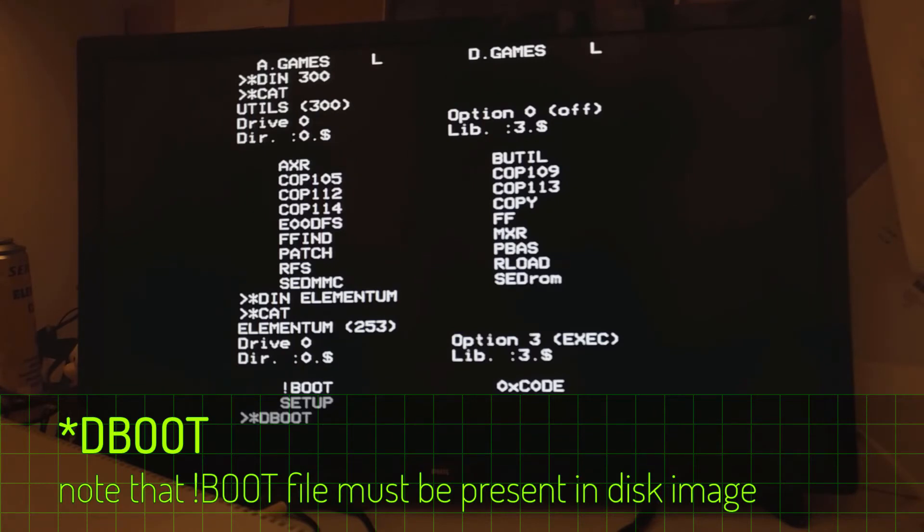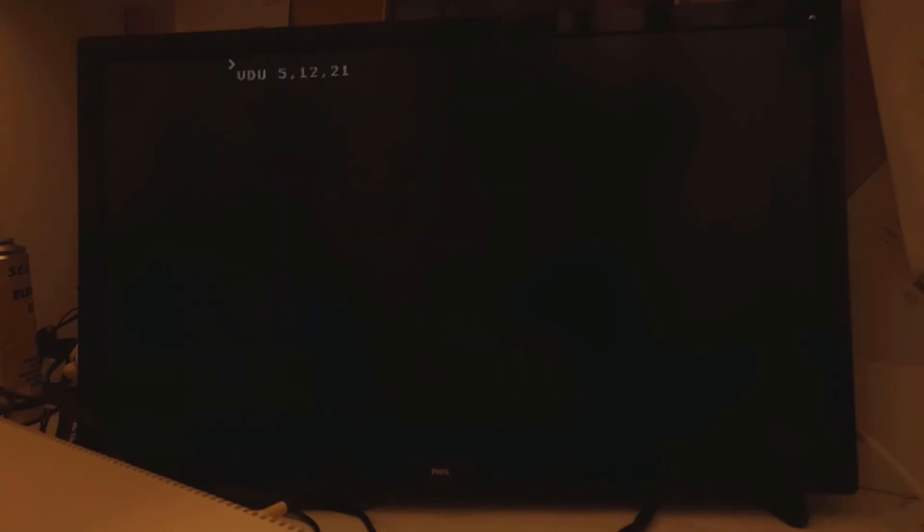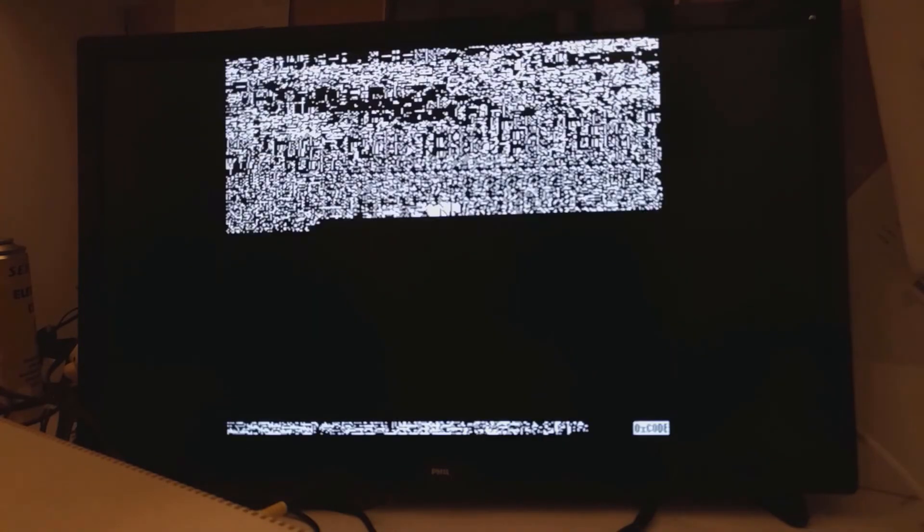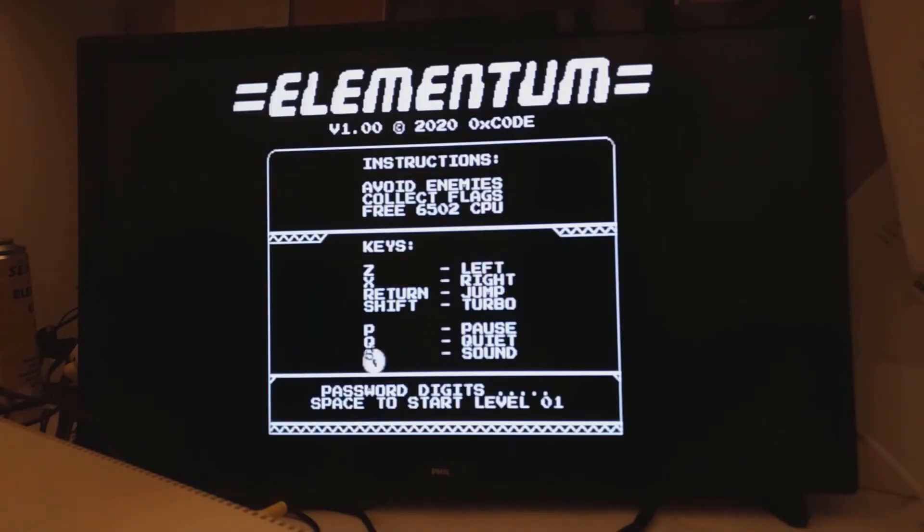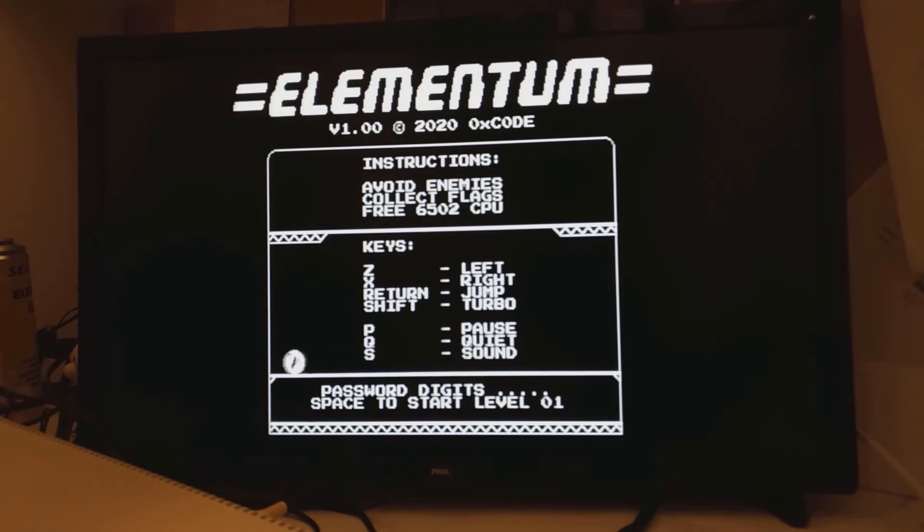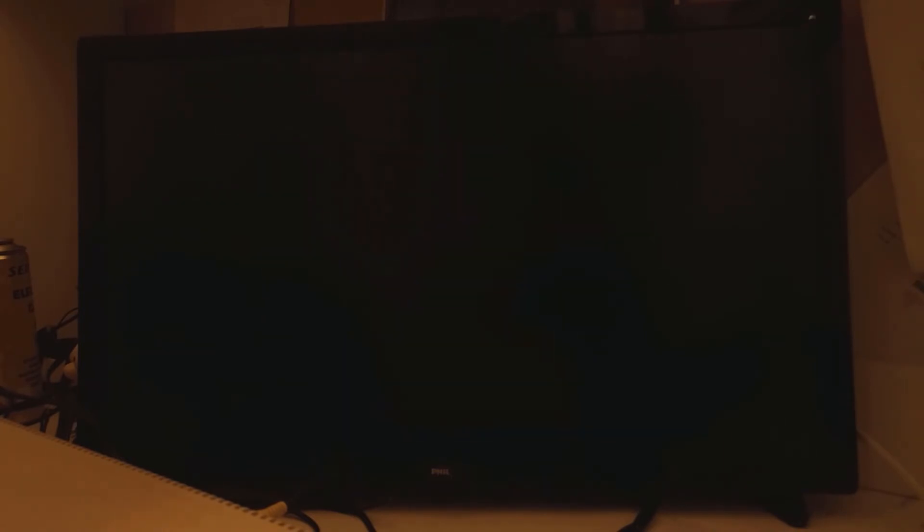And you need to specify the disk or the disk number. So in this case, I'm too slack to type out Elementum. But we do know it's disk 253. And we can enjoy a nice game of Elementum, or at least we could if I didn't have the rest of this video to make. By the way, if you want to check out Elementum, there'll be a link in the description.